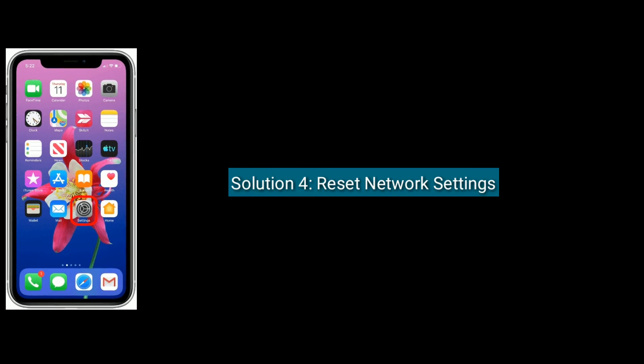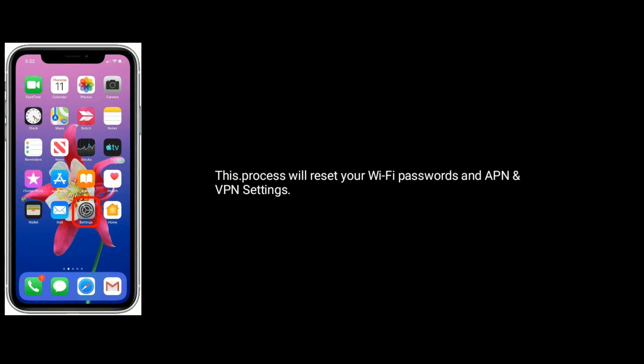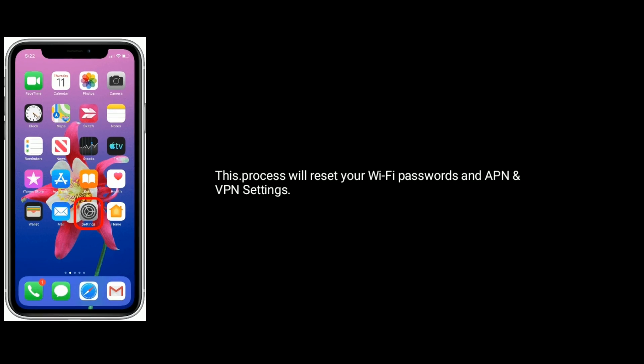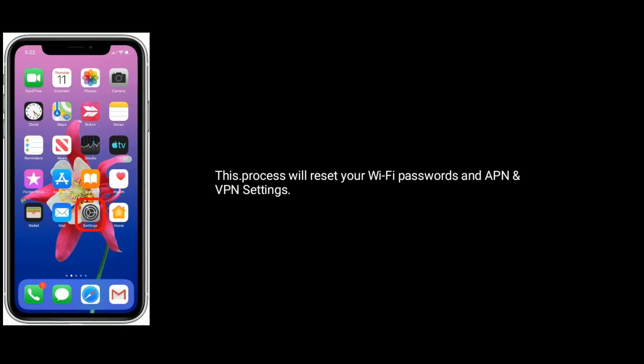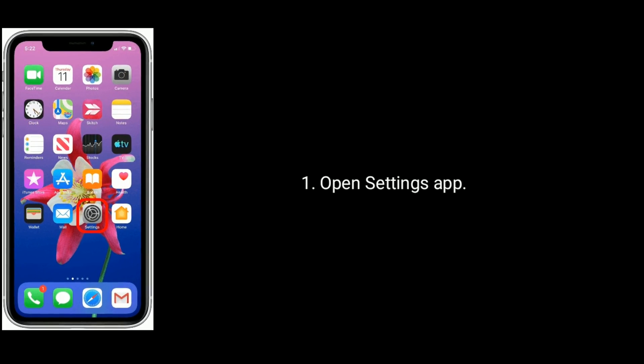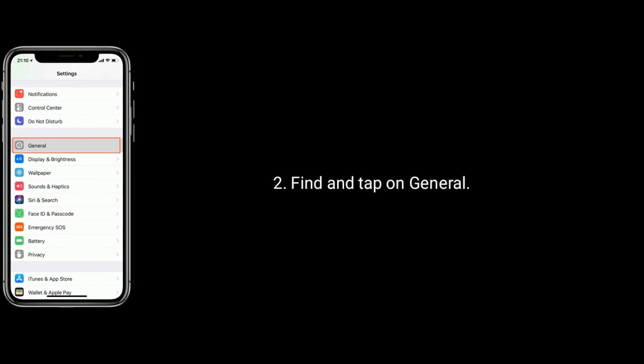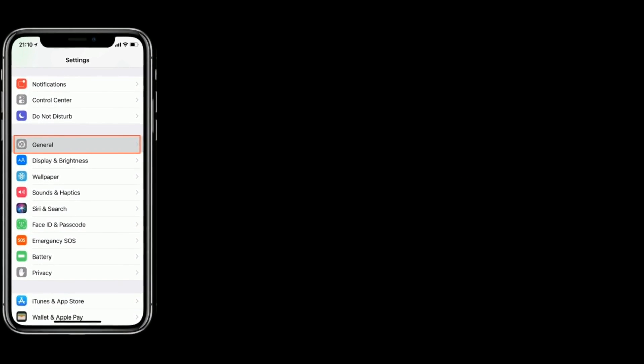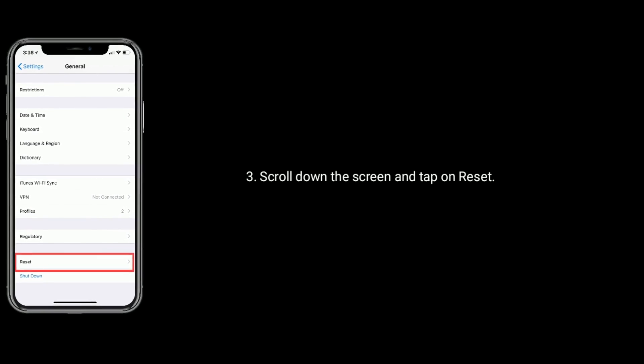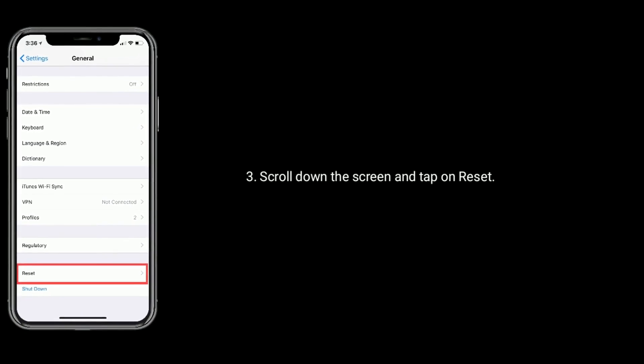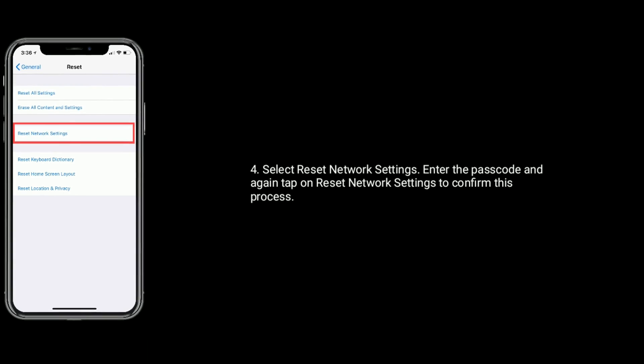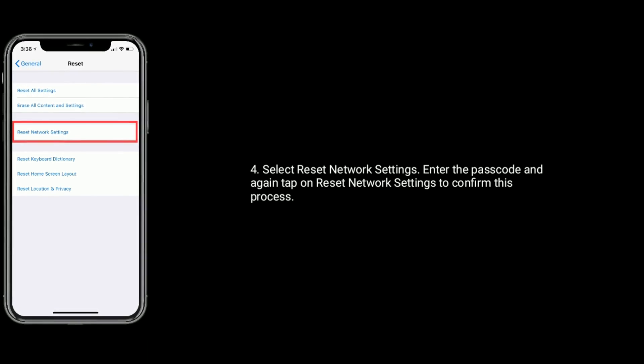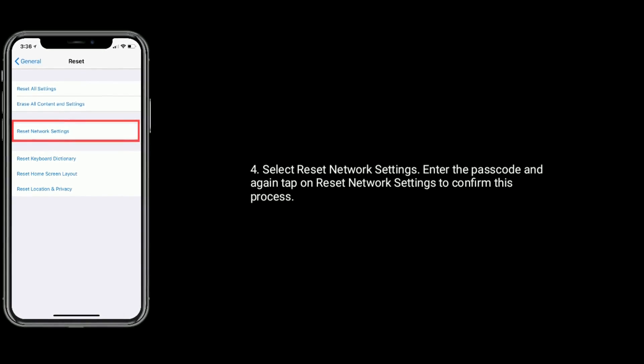Solution 4 is reset network settings. This process will reset your Wi-Fi passwords and APN and VPN settings. First open settings app, find and tap on general. Now scroll down the screen and tap on reset. Select reset network settings, enter the passcode, and again tap on reset network settings to confirm this process.